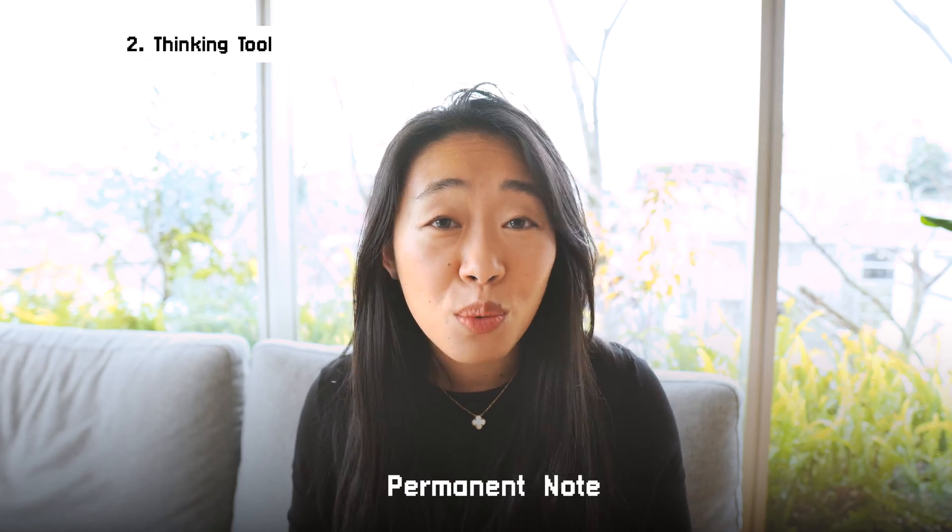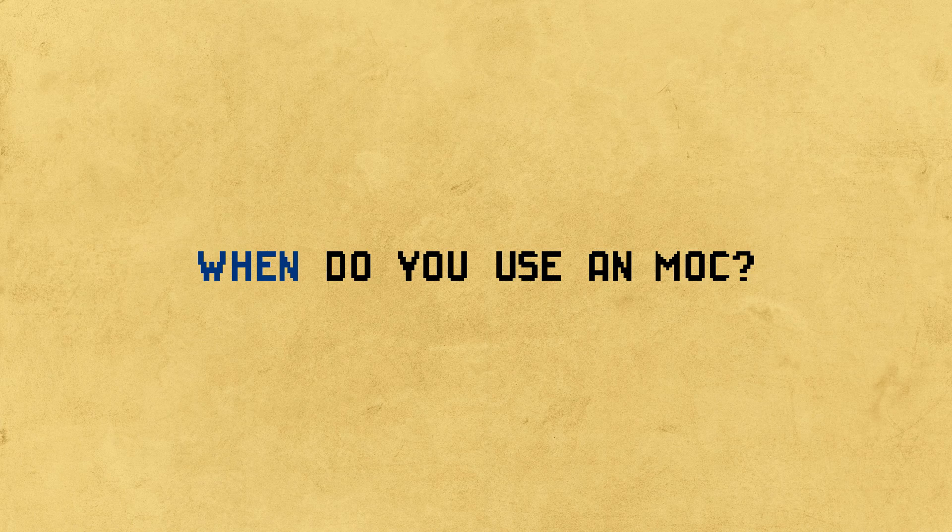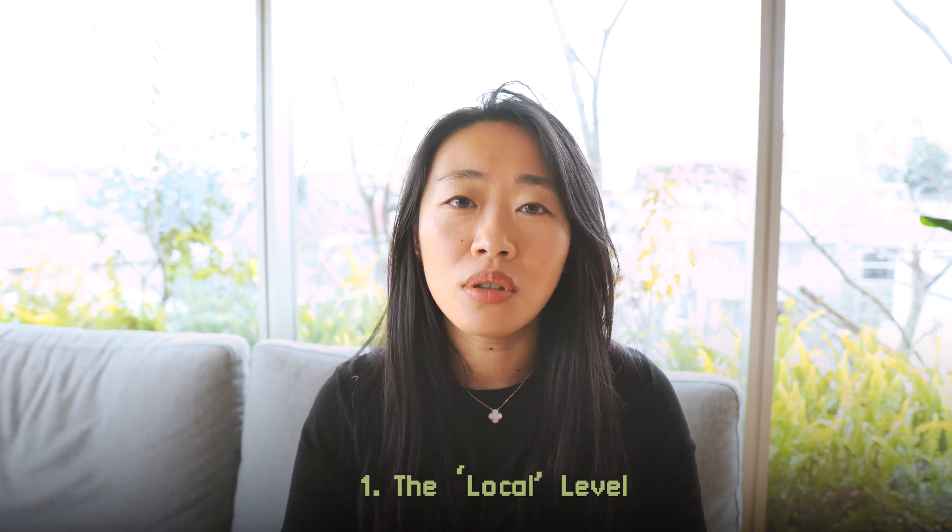This is basically how you make a permanent note, which leads me to the next question of when do you use an MOC? Since the process is similar to making a permanent note, you can use this at two levels. The first level is the local level, or basically when you are making a note.